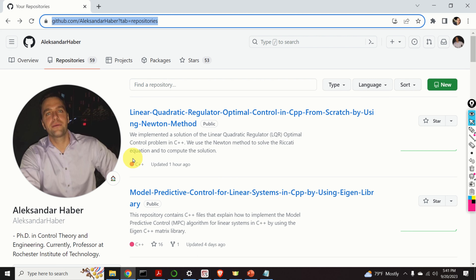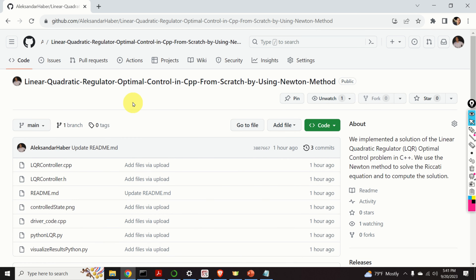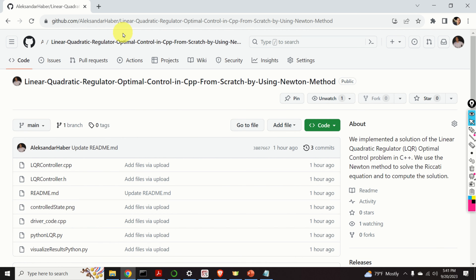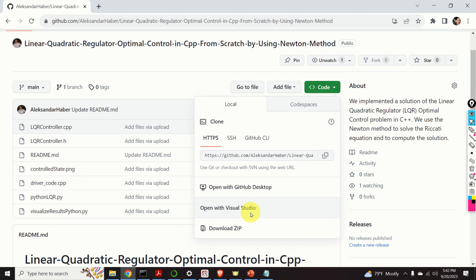To make this video tutorial as short as possible, I will simply download the code files that I previously created. To do that, I need to go to my GitHub page and find the repository. I will provide a link to this repository in the description below this video tutorial. Next, I need to download the C++ and Python files by clicking on Code and then Download Zip.